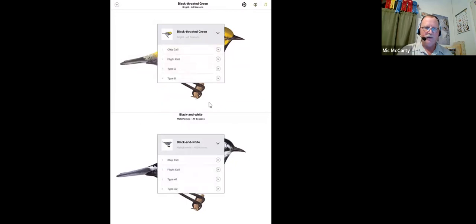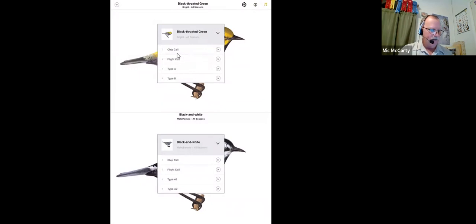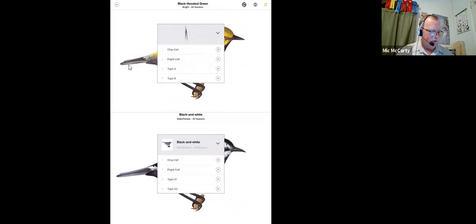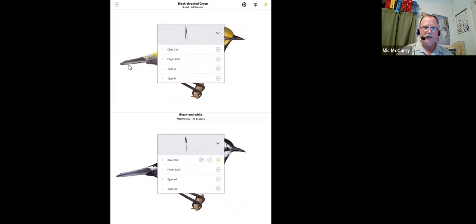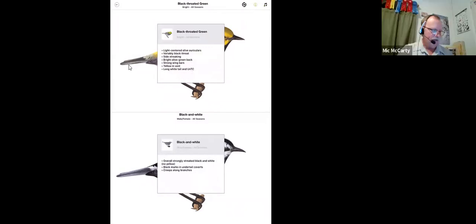If I touch the song button, it actually gives me this little icon here, the two eighth notes. It gives me songs that I can play. You can't hear it and I can't play it over the internet right now. So I can compare the chip calls or the flight calls of the two different species.